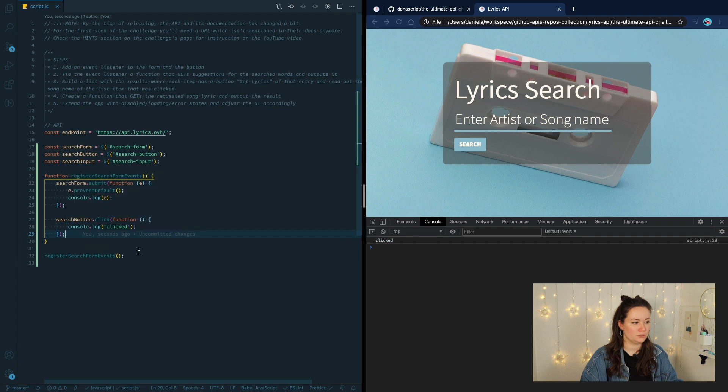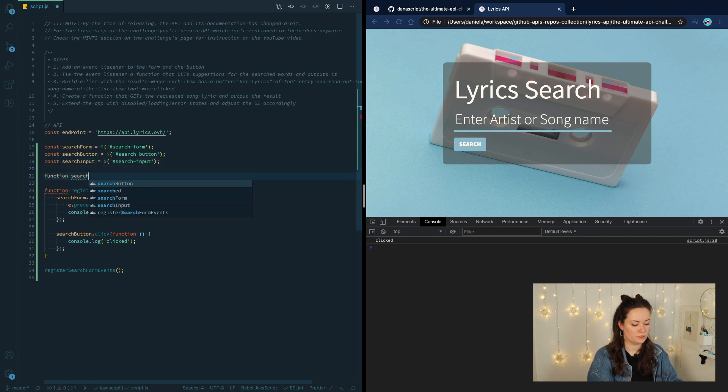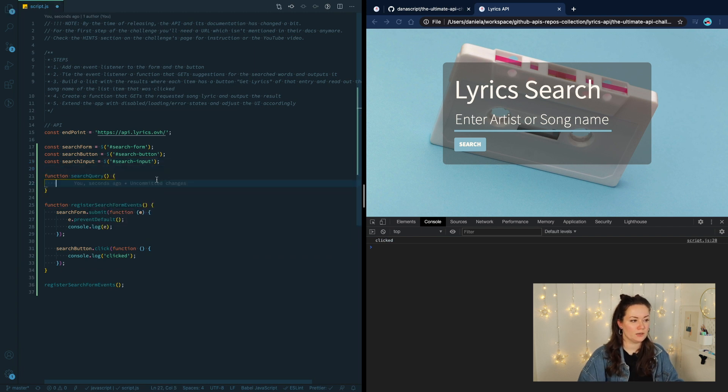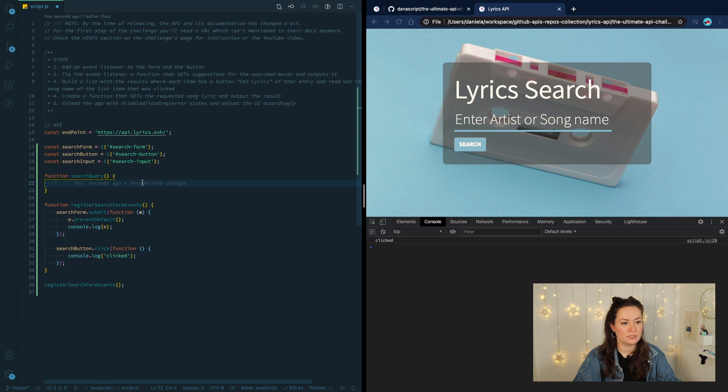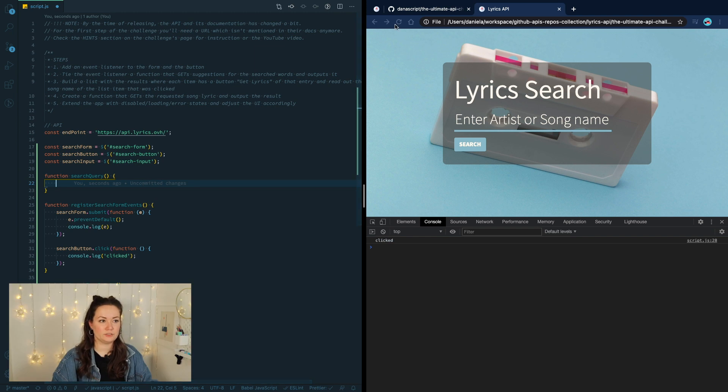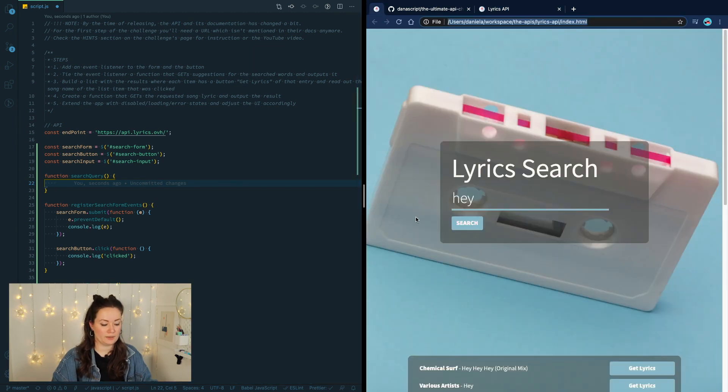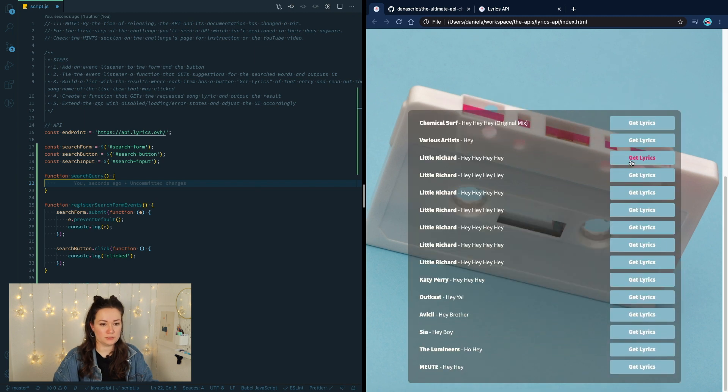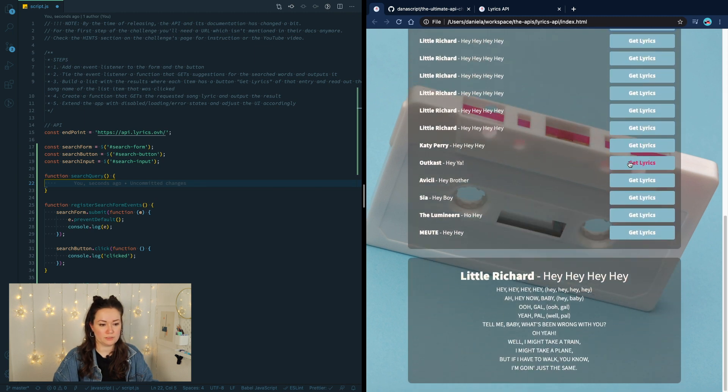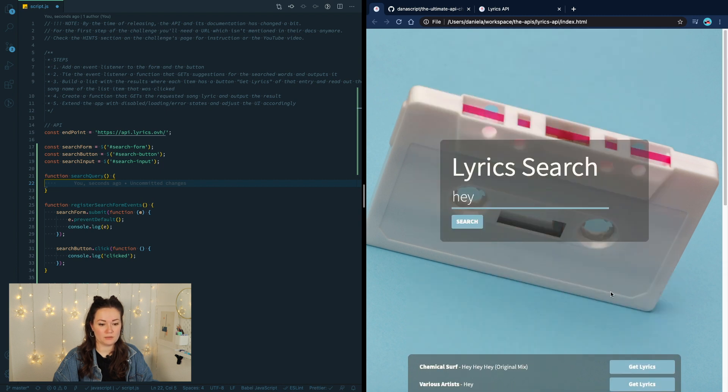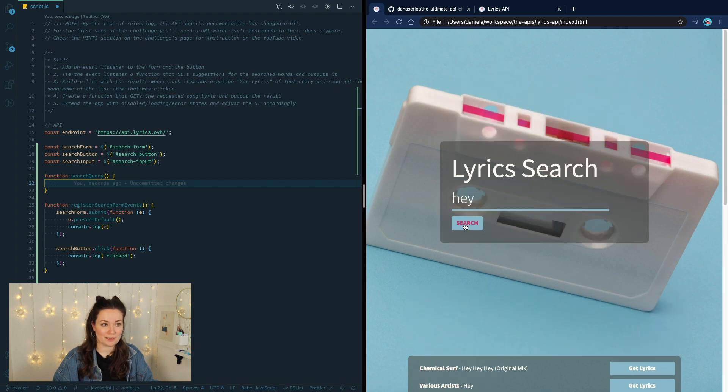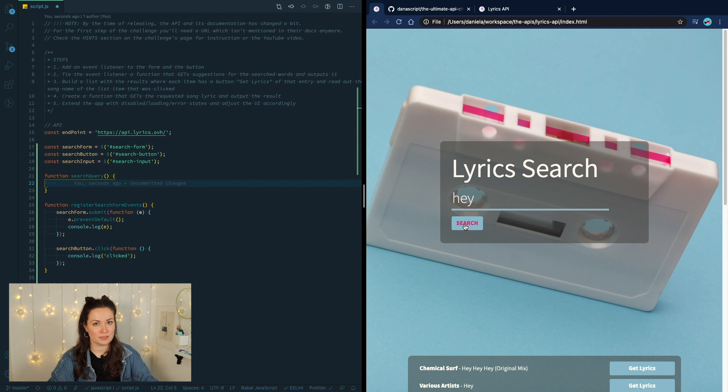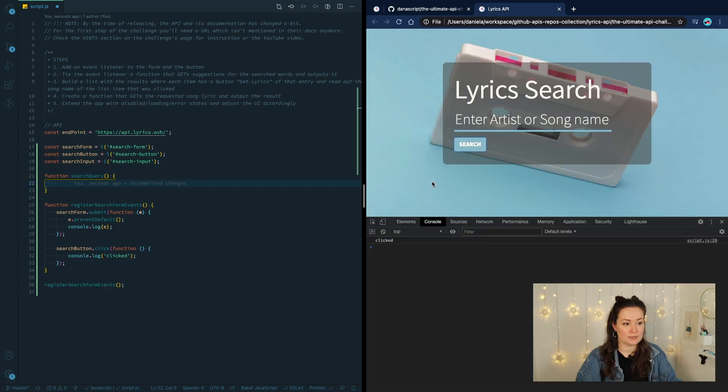Now, these two events should call a function that is going to start our API request. Let's declare this function, search query. And now we need to refer to the documentation. However, there is a note here. By the time of recording, the documentation changed a little bit and the information I had while building this project is not available anymore. I will need to guide you through it a little bit. So we cannot refer to the docs right now, but the API endpoint is still available and still working.